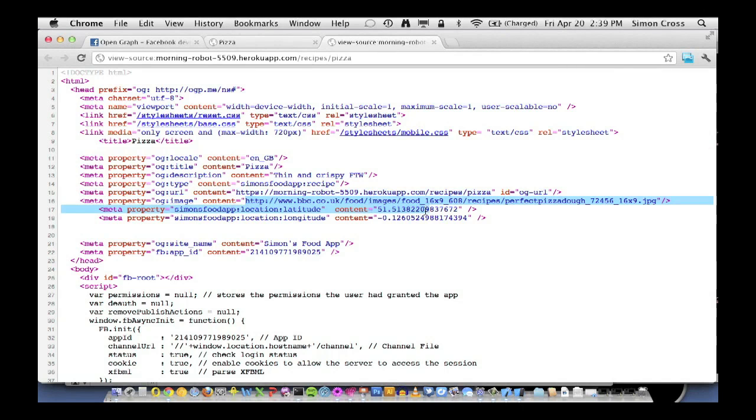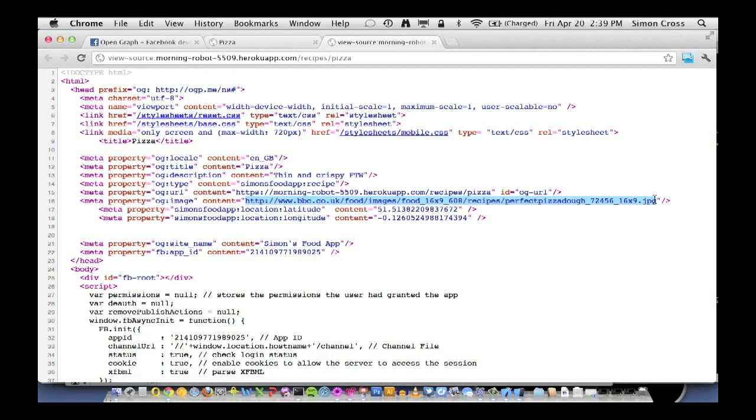And then finally, we've got an OG image, which makes the object look beautiful inside Facebook. So that's essentially it. That is an object instance. So we have recipes, which is the object type. And then we have instances. Pizza, lasagna, Thai green curry. And we can have as many instances as we want.